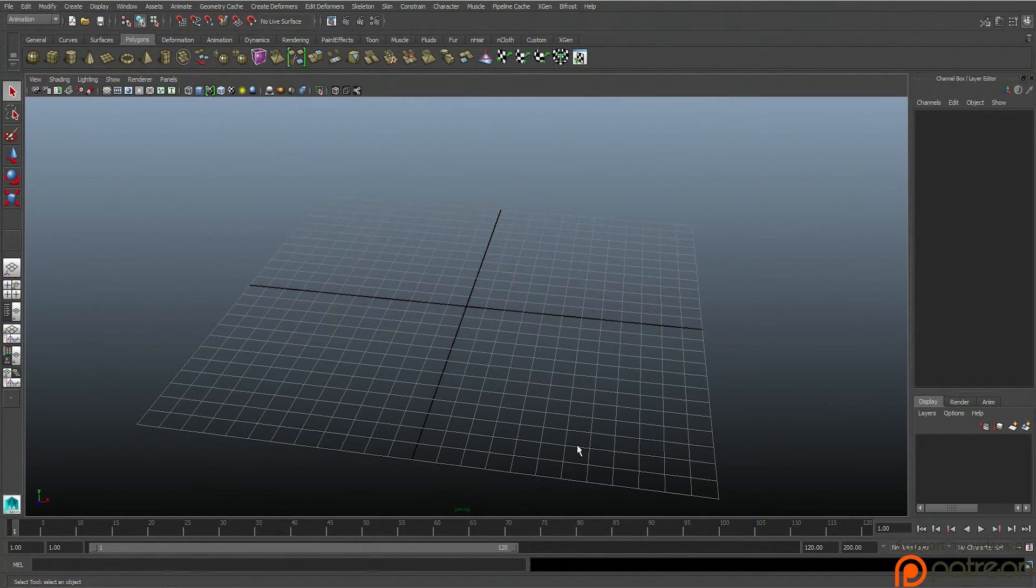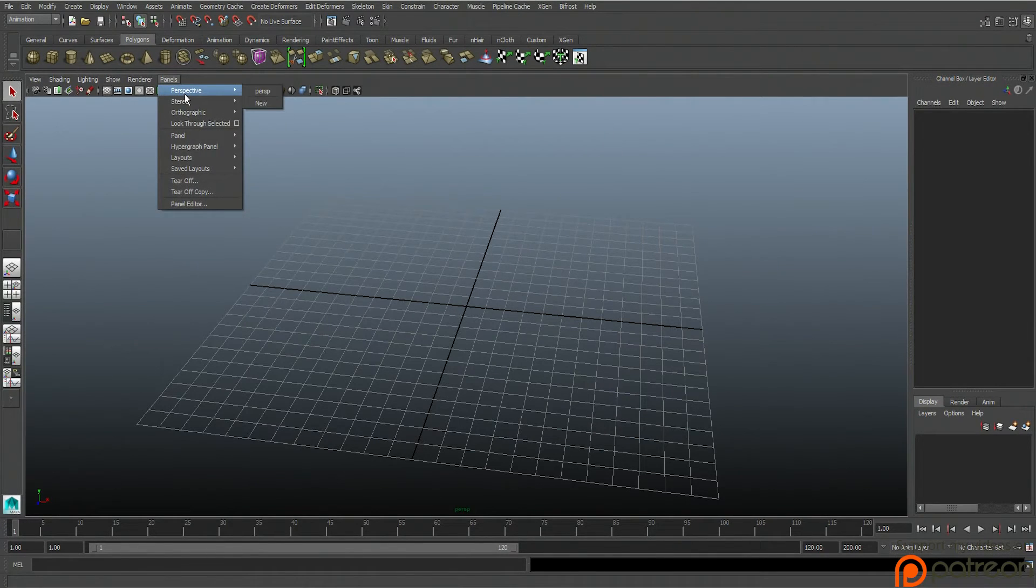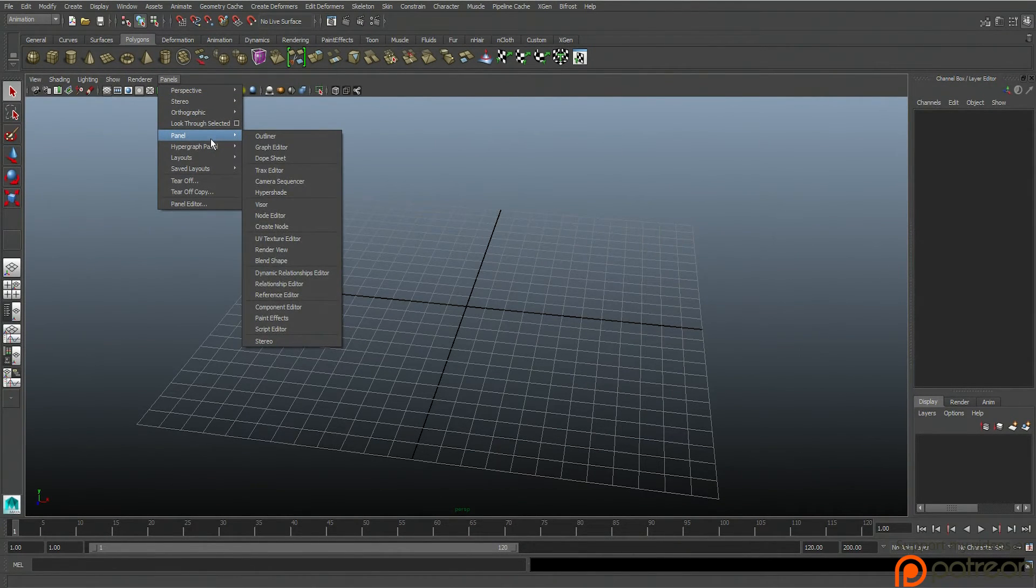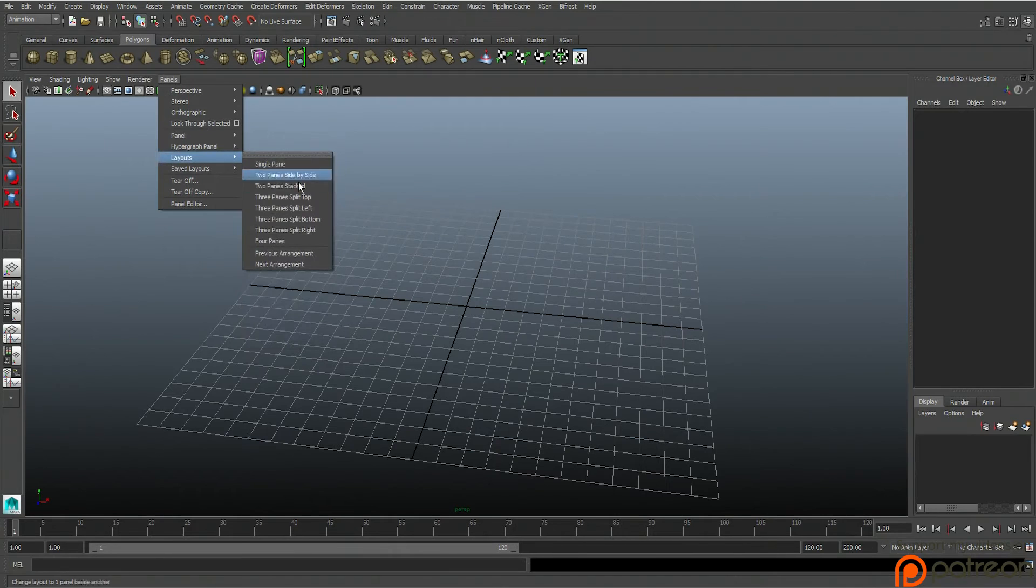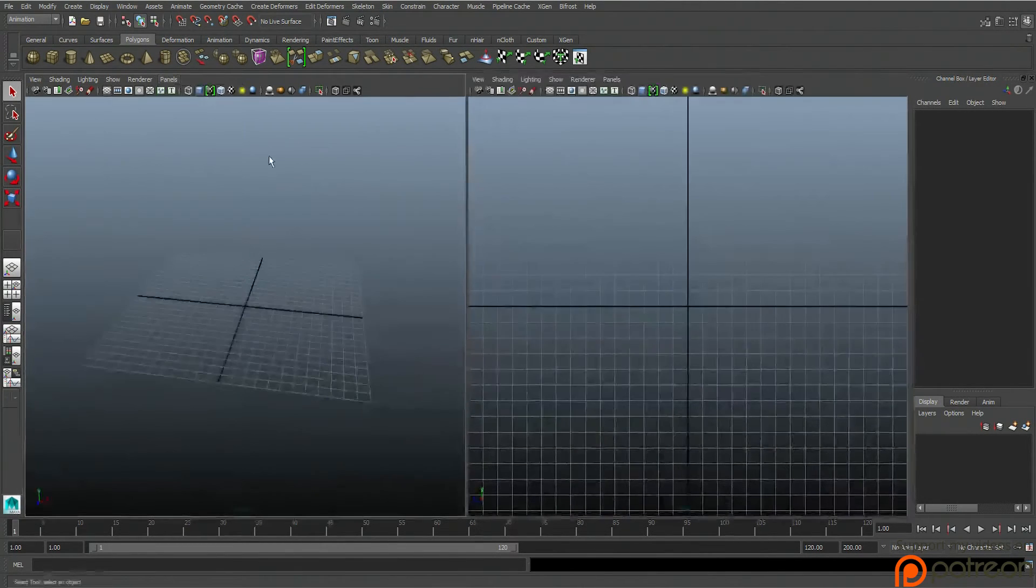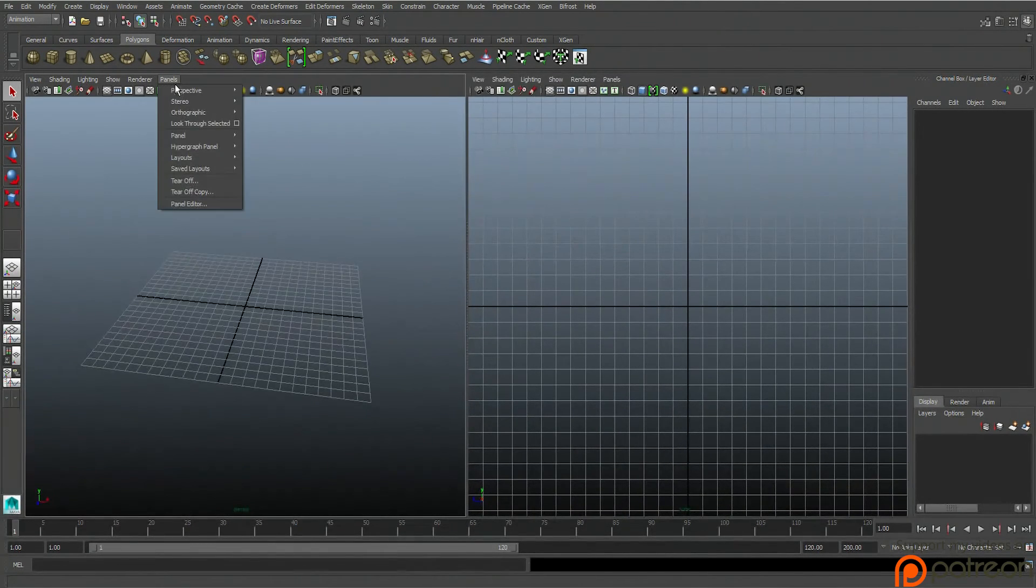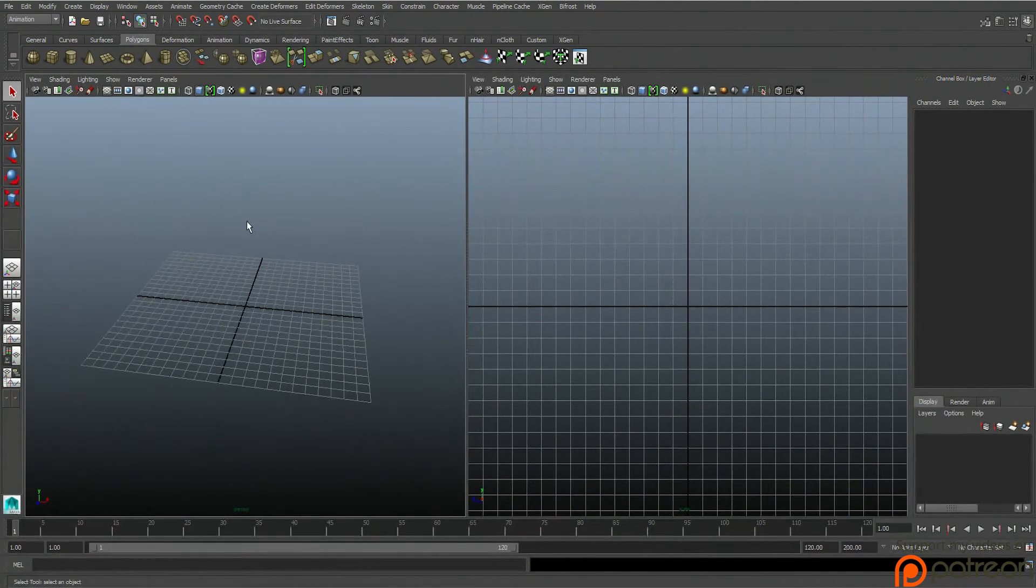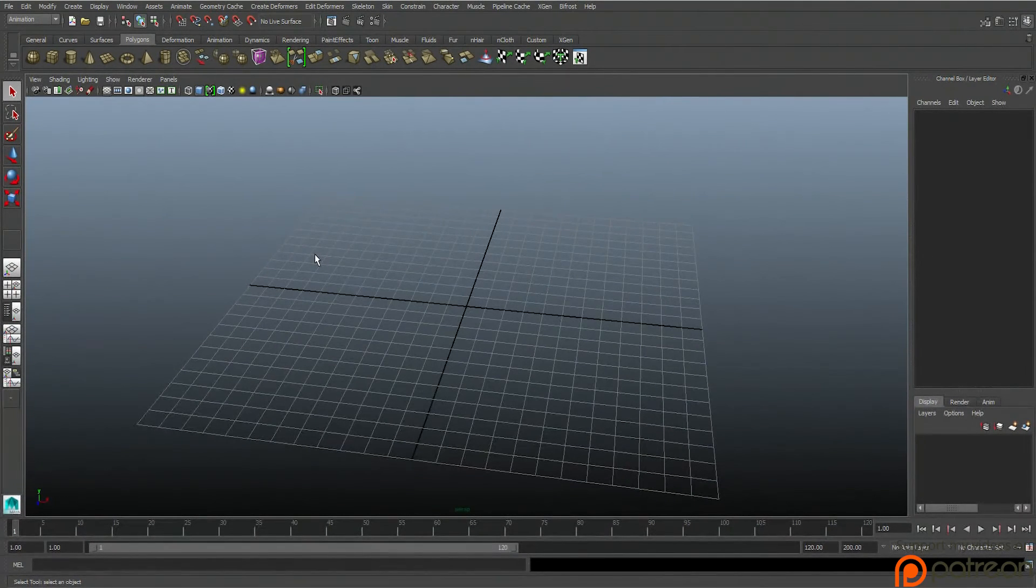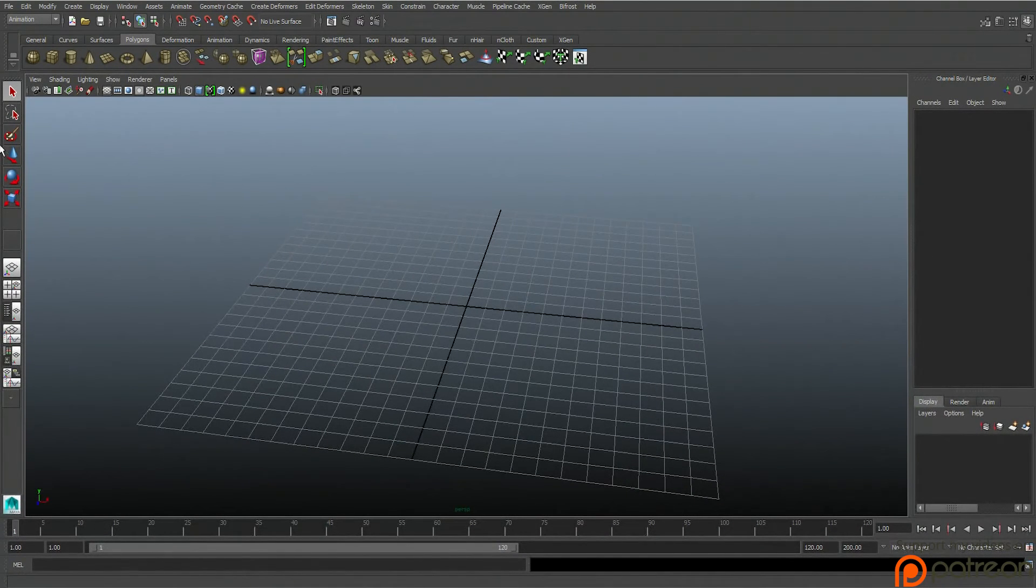This here is the view panel. We'll go over different types of panel setups. Here we have layouts - two panels side by side, etc.